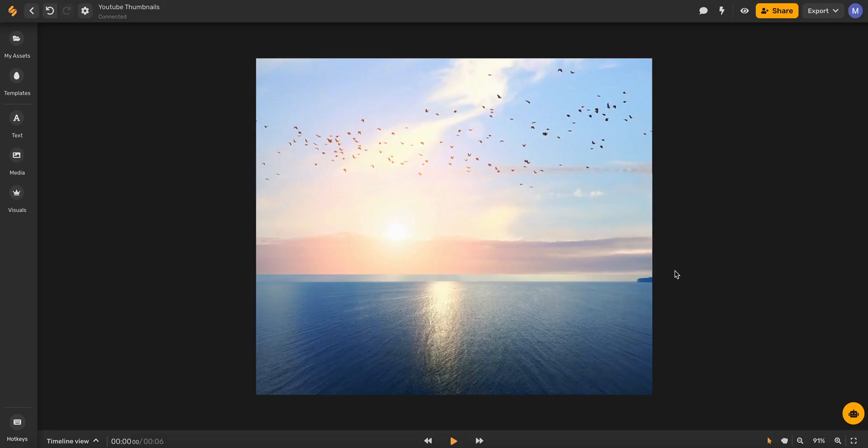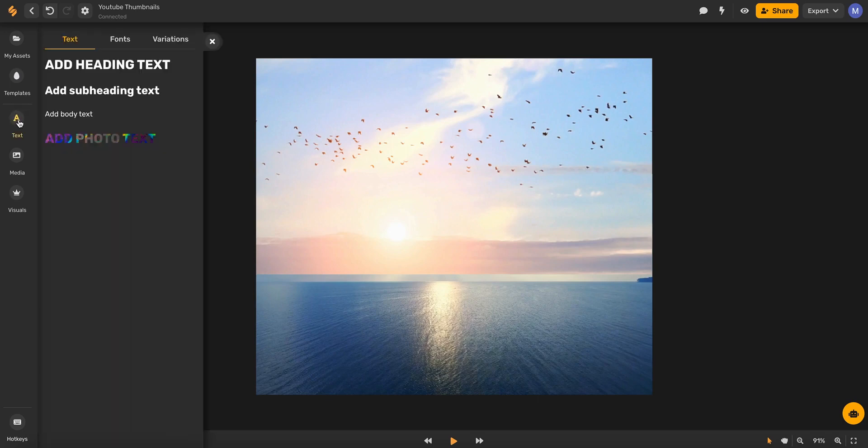Adding text to your video projects can help your video come alive and make sure that your message gets across. With Simplified, you can add text by clicking the text button in the left-hand toolbar.